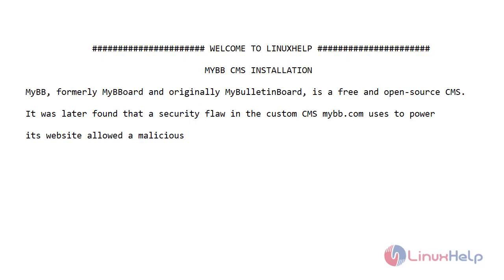Welcome to Linux Help. Today I will show you how to install MyBB CMS on Ubuntu version 20.4.1.